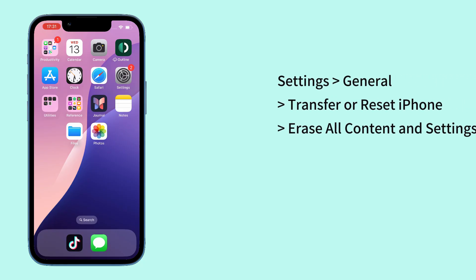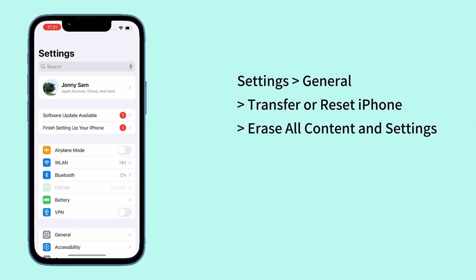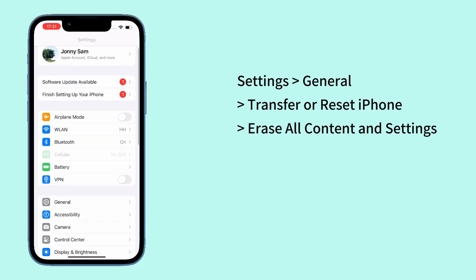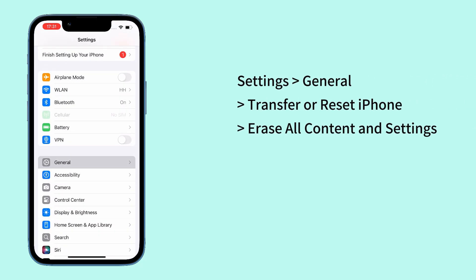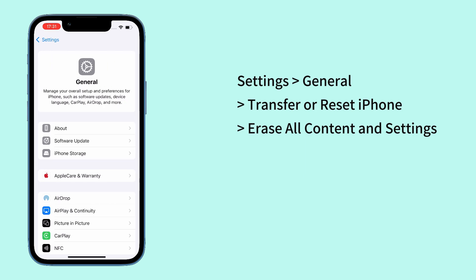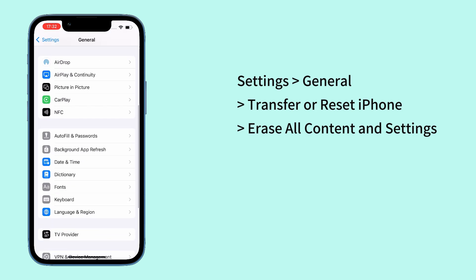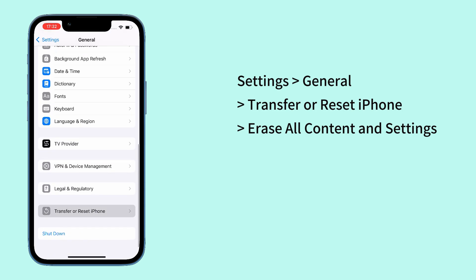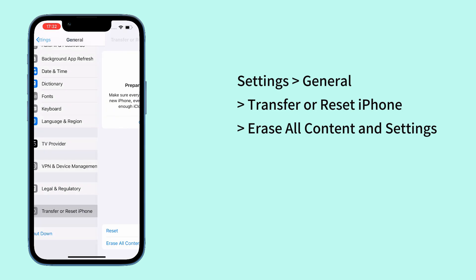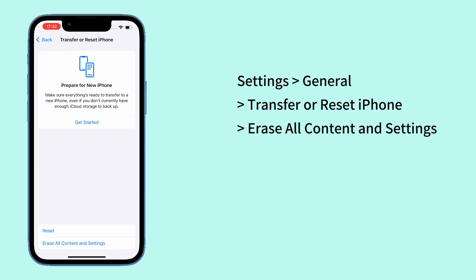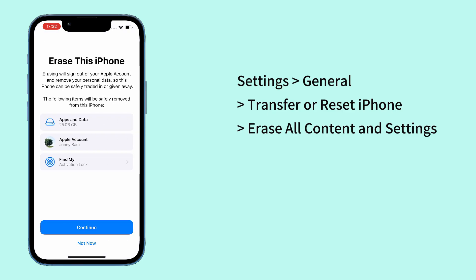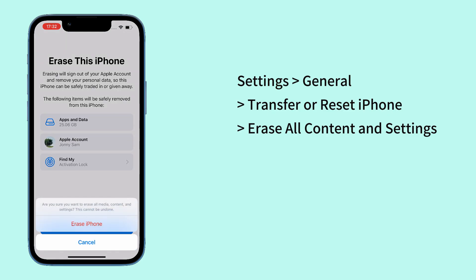But at the very least, you're able to recover the messages and attachments. To restore your messages from iCloud backup to iPhone, open Settings, tap General, then scroll down and choose Transfer or Reset iPhone. Tap Erase All Content and Settings.